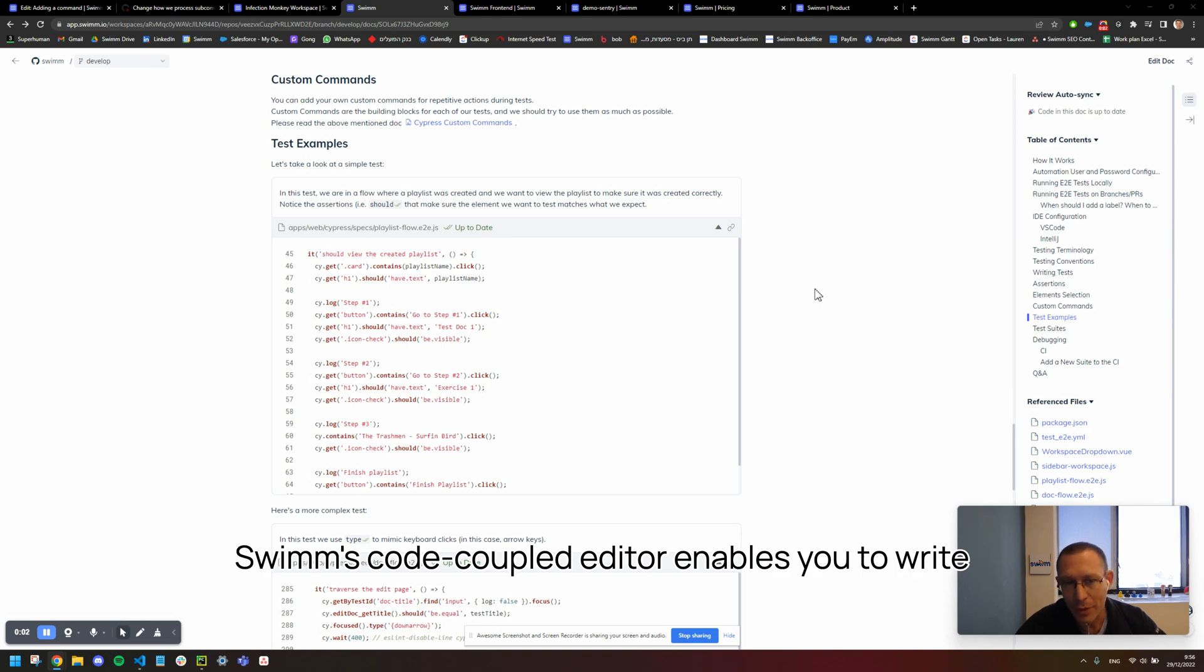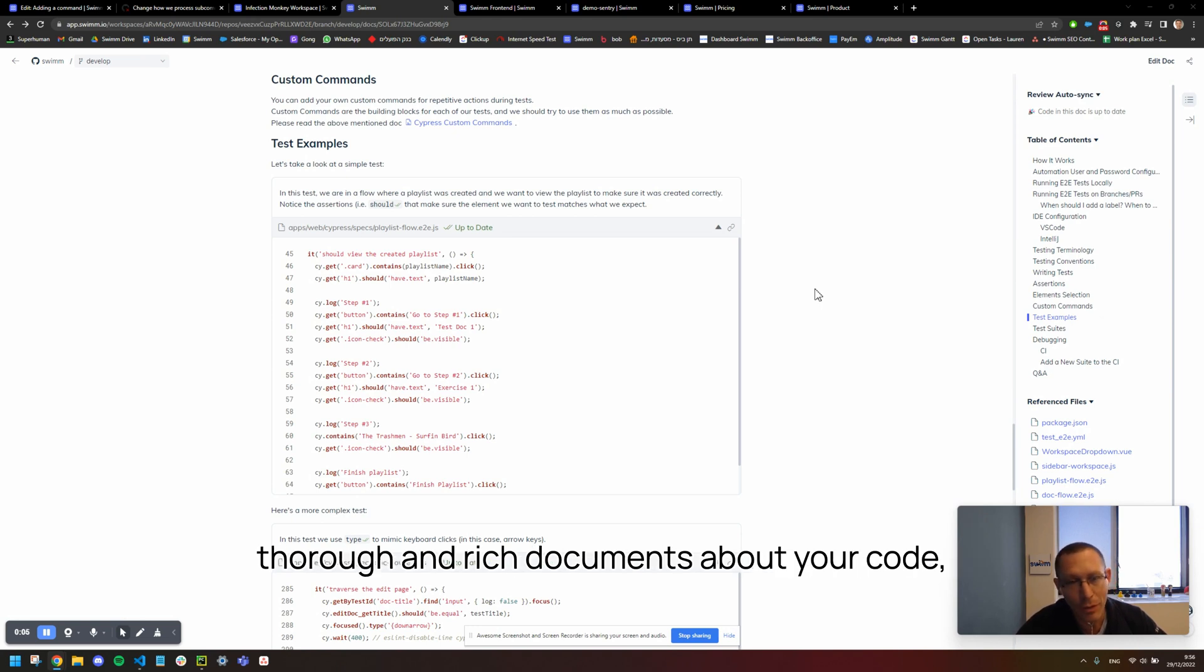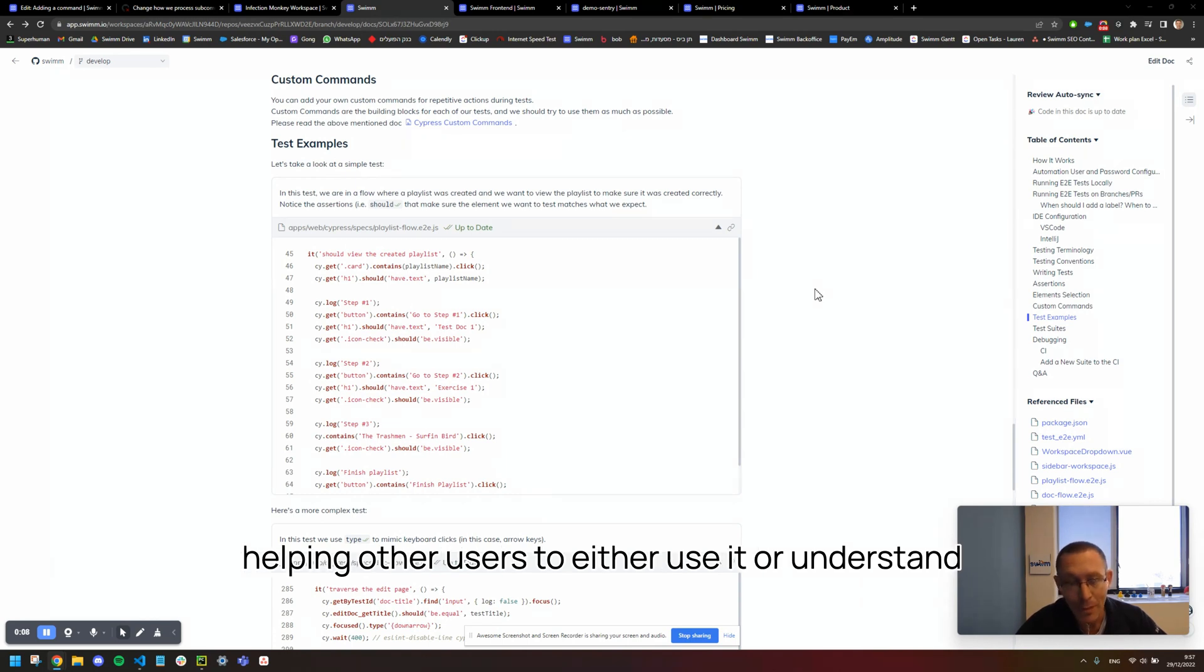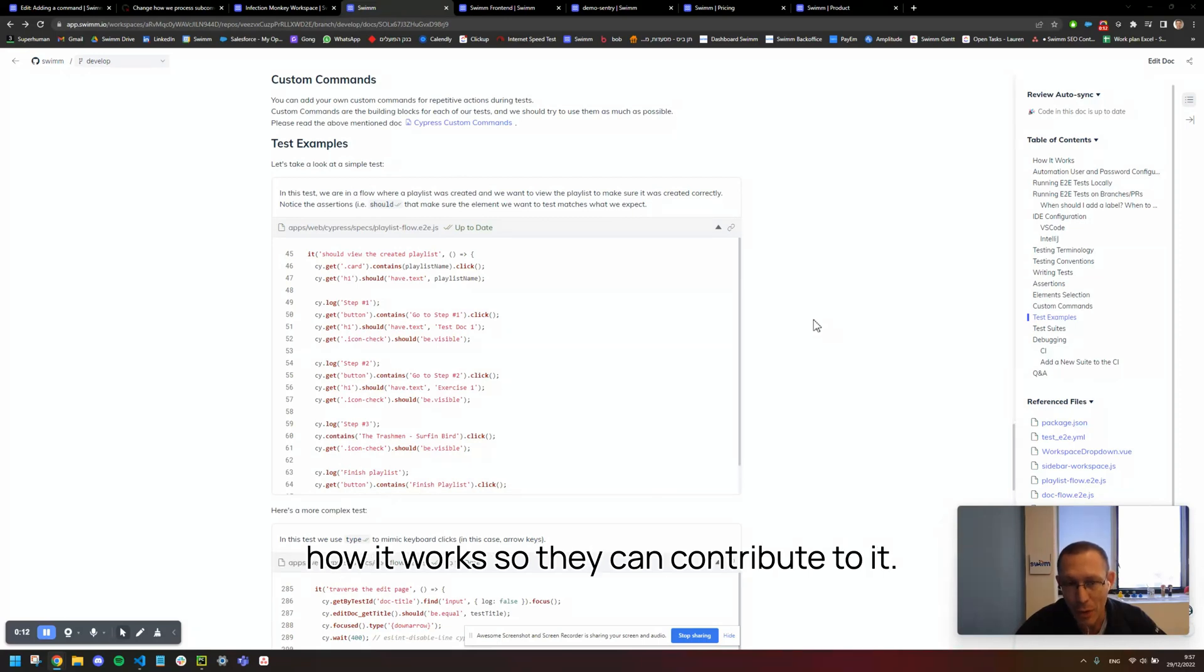Swim's Code Coupled Editor enables you to write thorough and rich documents about your code, helping other users to either use it or understand how it works so they can contribute to it.